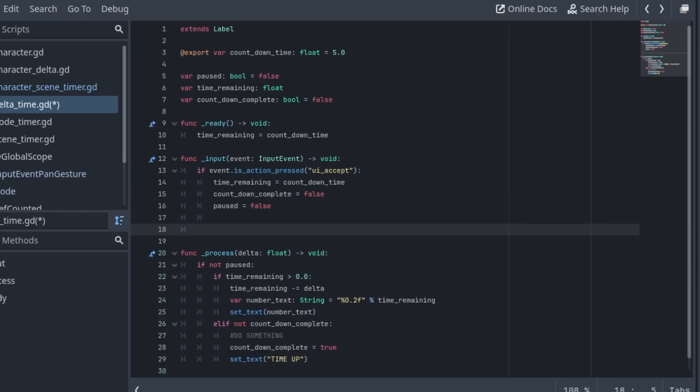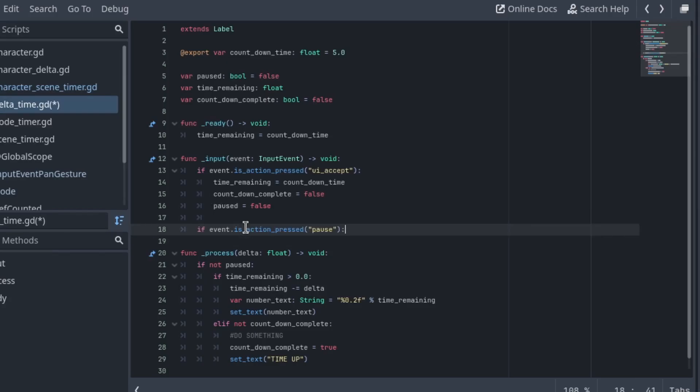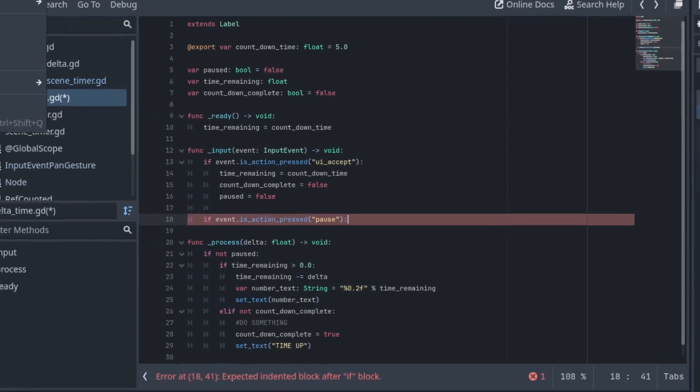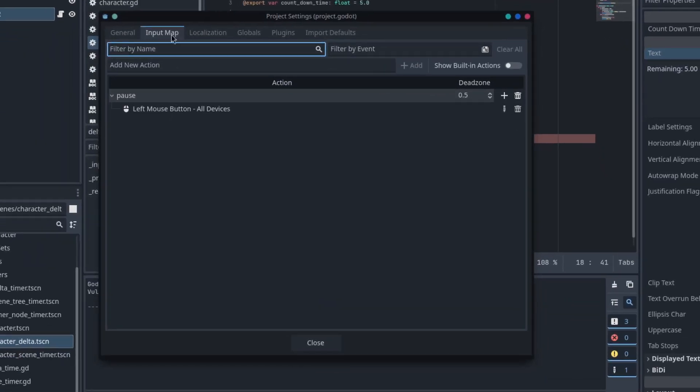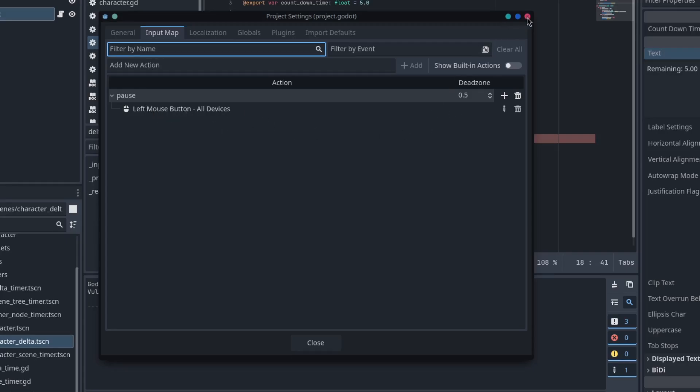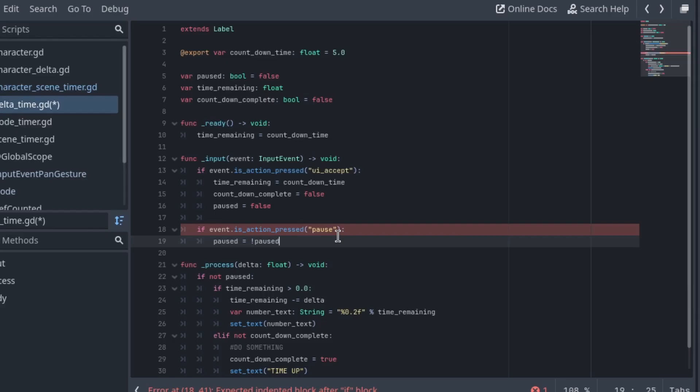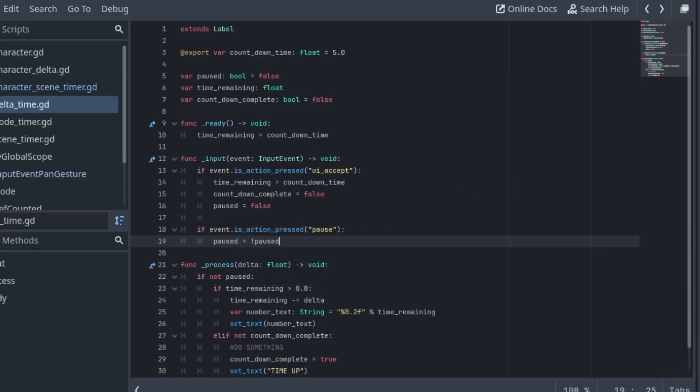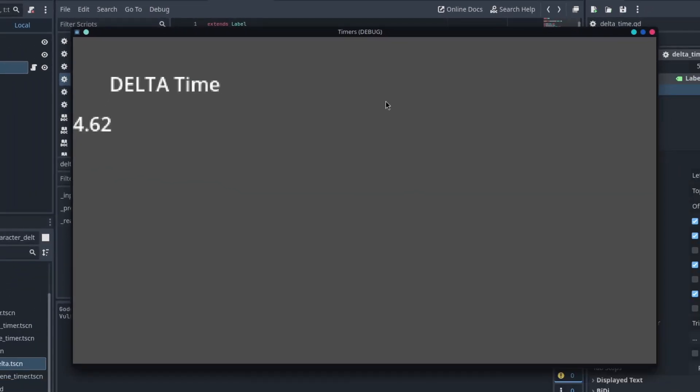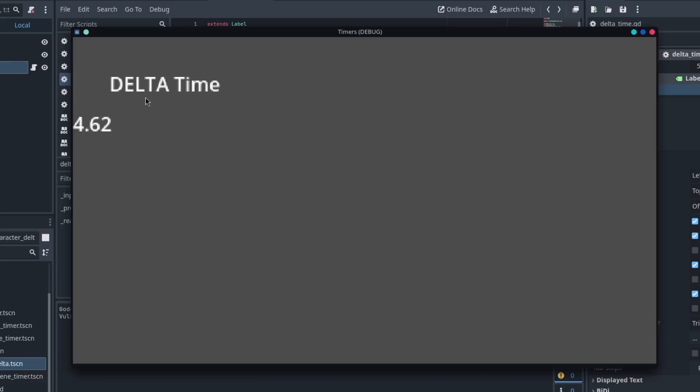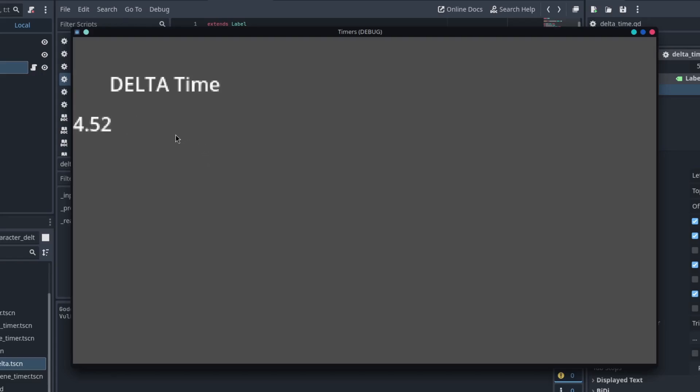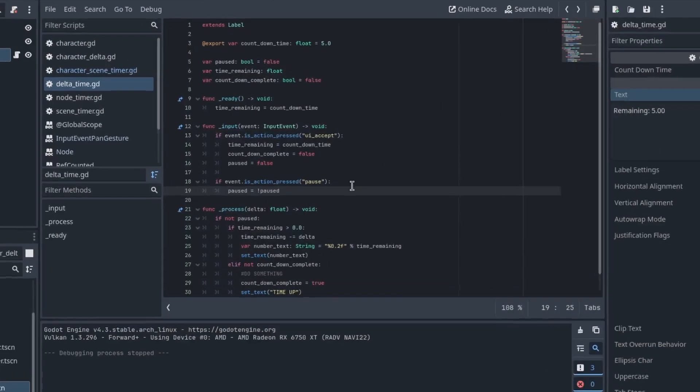And then if we want to pause it, we can say if event is action pressed pause. This is a variable that I set up ahead of time so it's just the left mouse button click for me, and we can set paused equal to the inverse of paused. So that'll just flip it every time you press the button. So now we can run this and if I left click you can see the timer stops. So pretty straightforward stuff, and we'll let this run down and when it goes to time up I press spacebar and it starts going again.